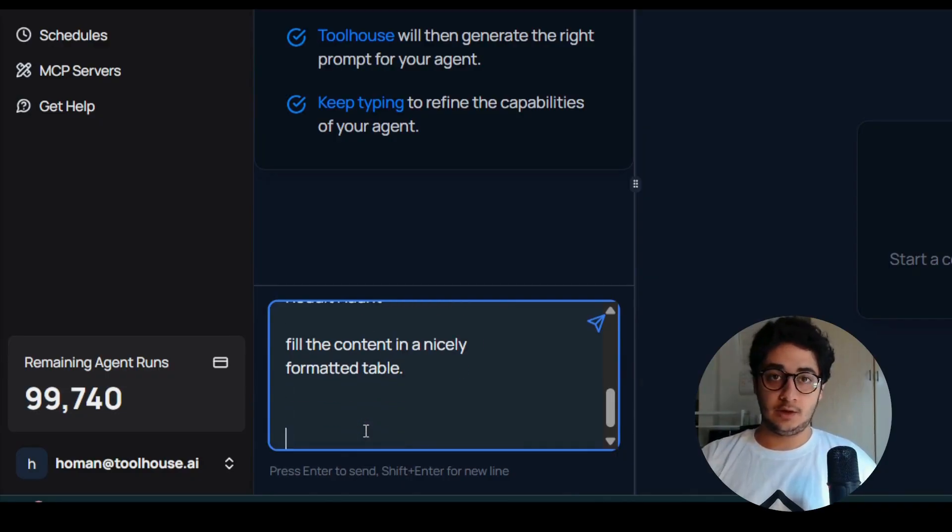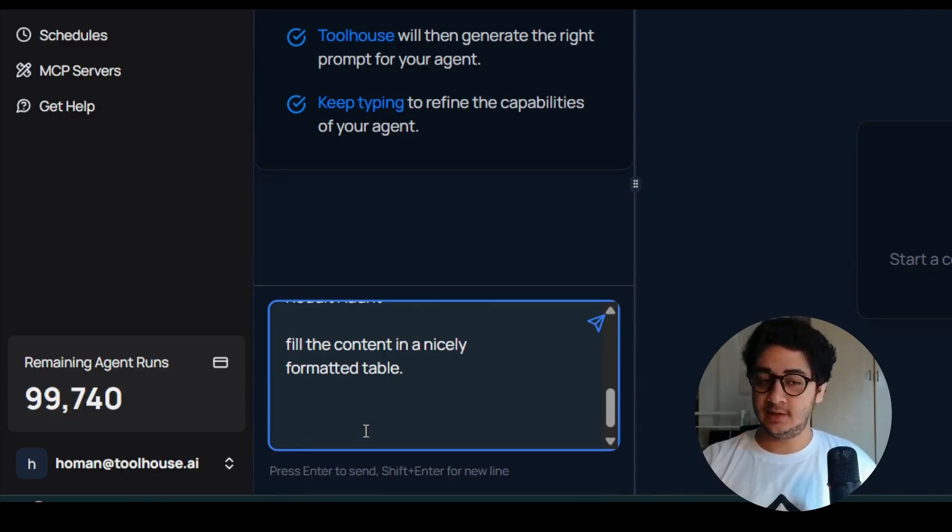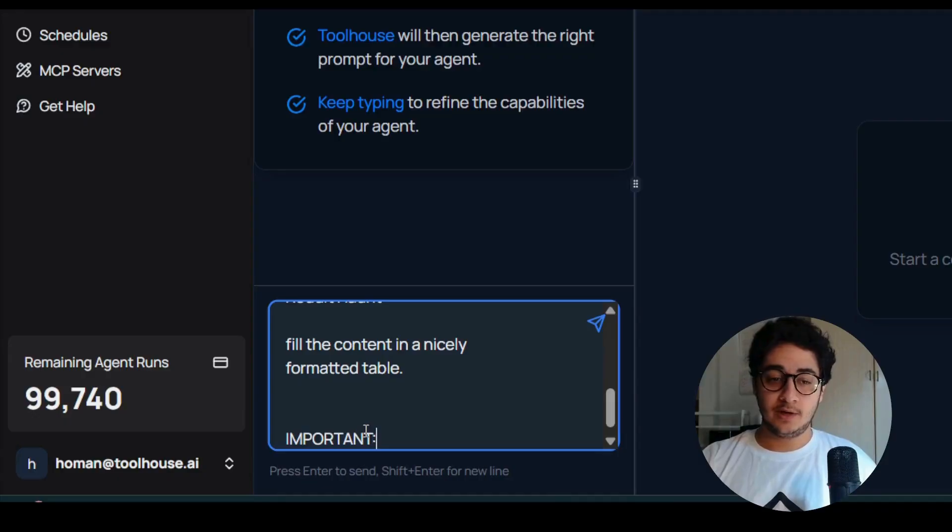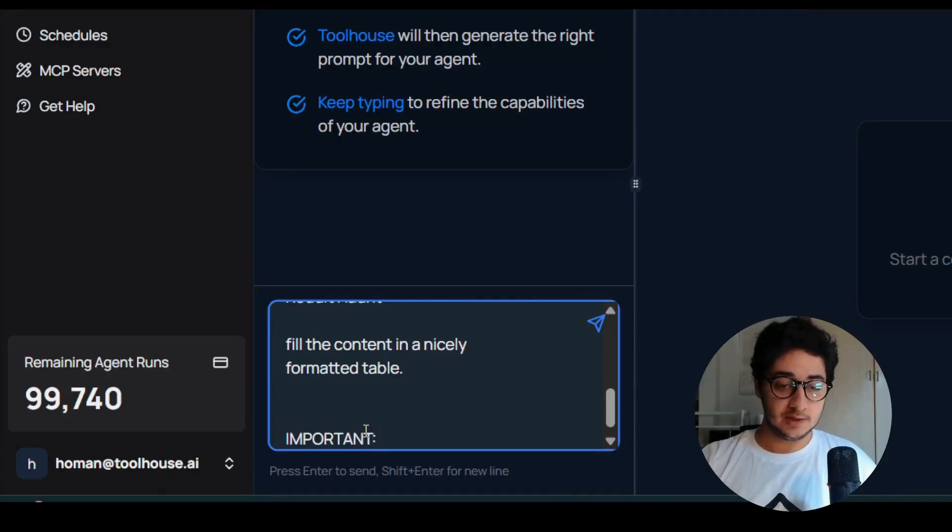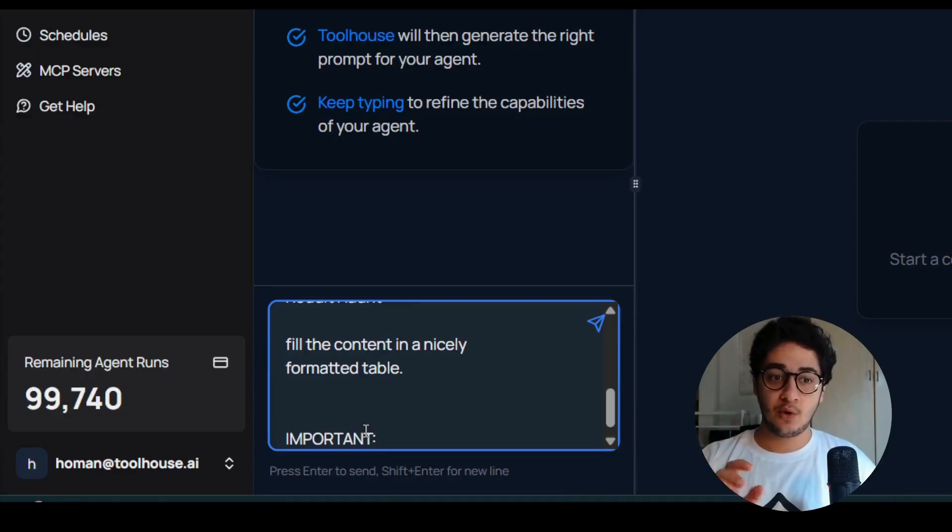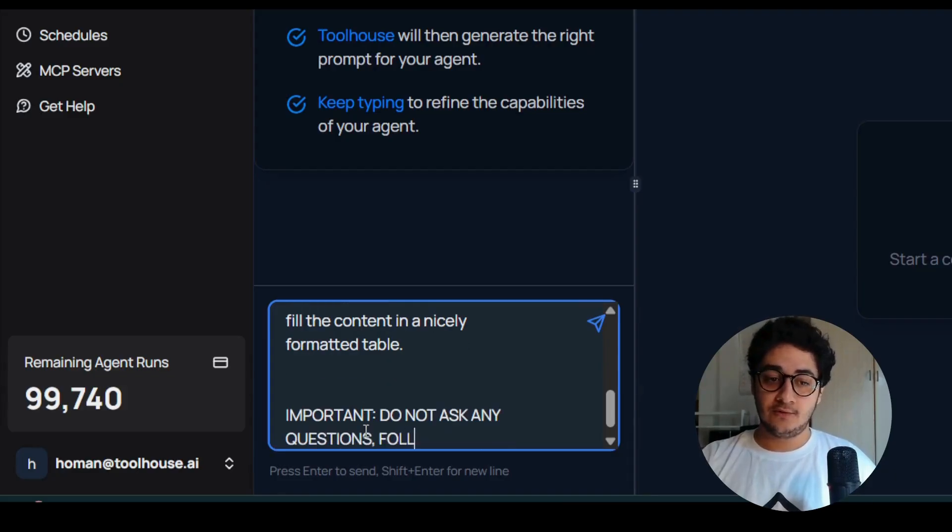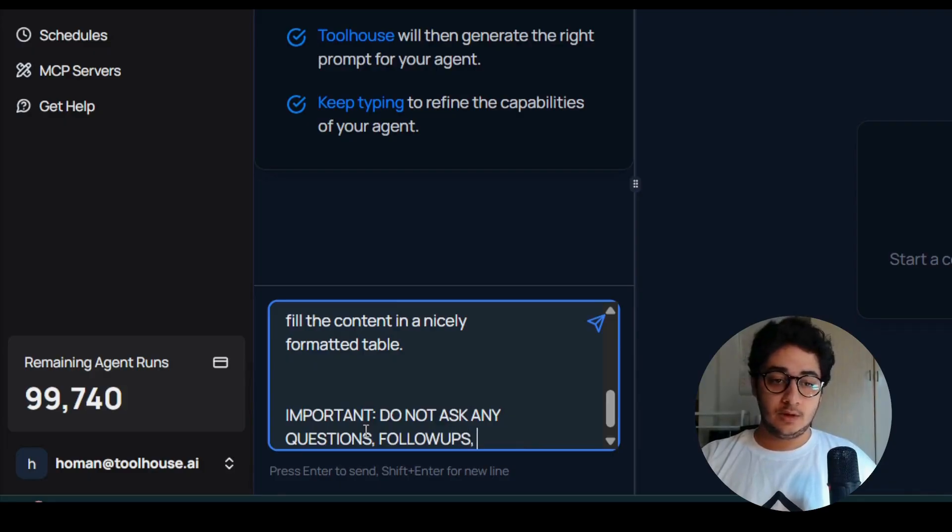I'm going to introduce you to a simple prompt engineering technique. I'm just shouting at it saying: Important, do not ask any questions, follow-ups, or explanations.